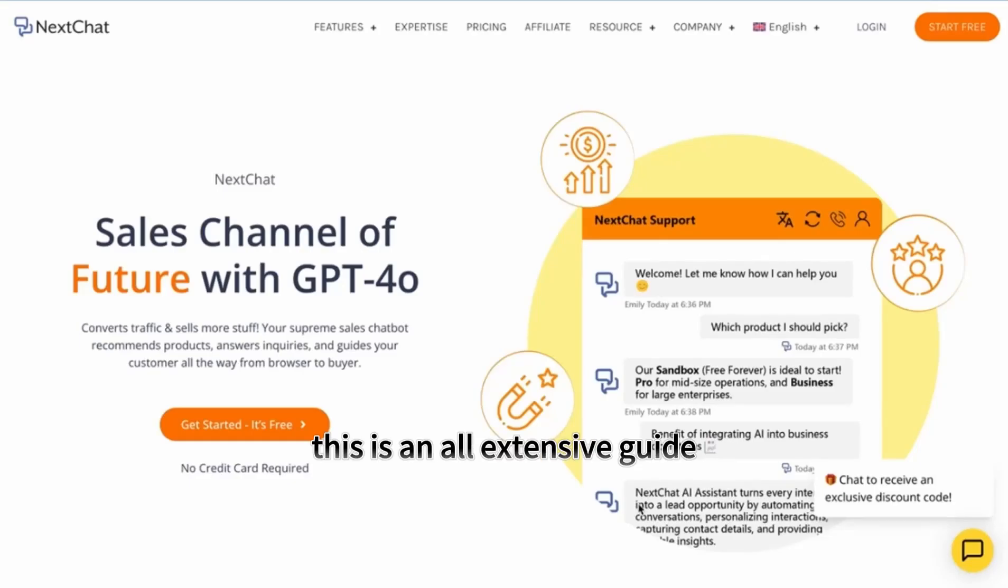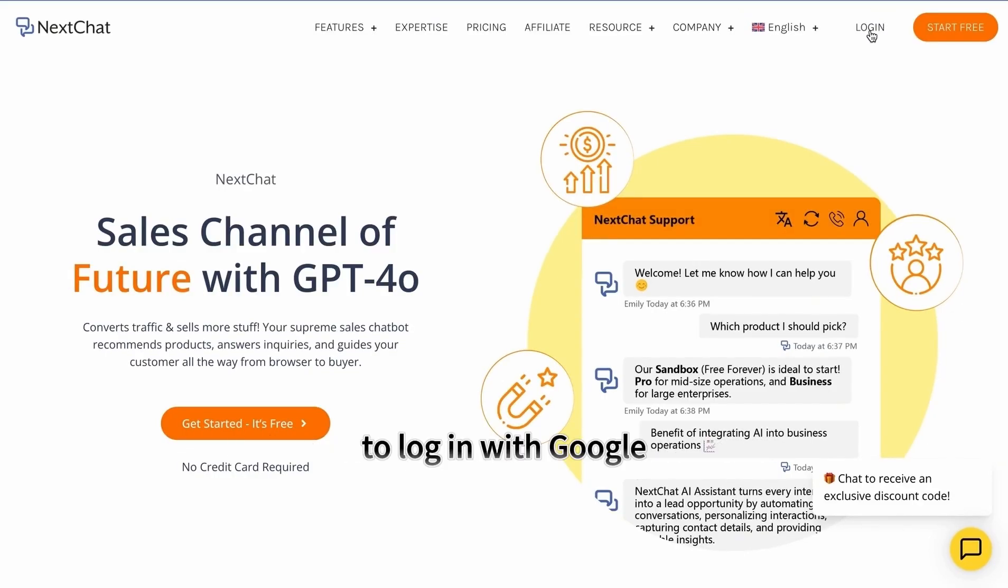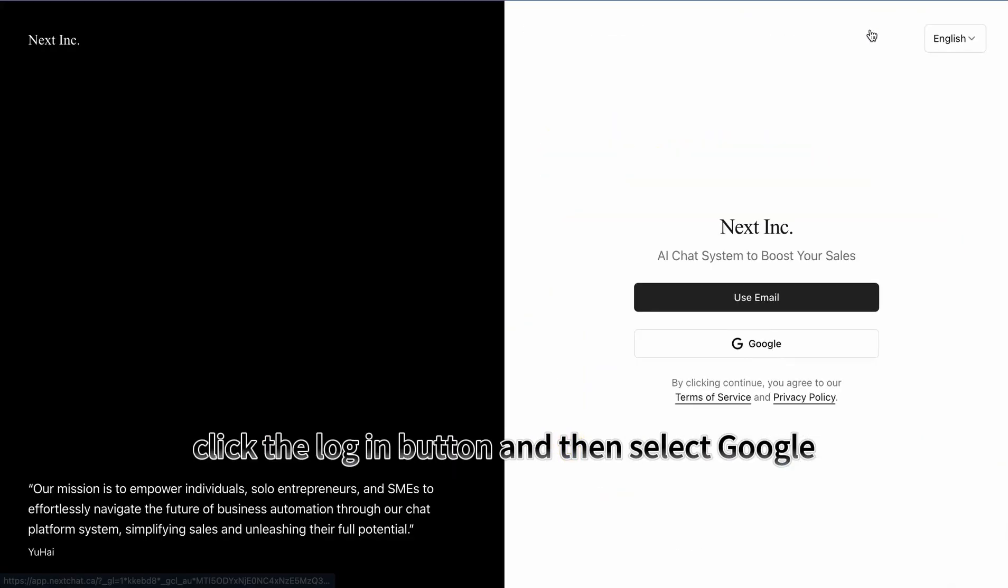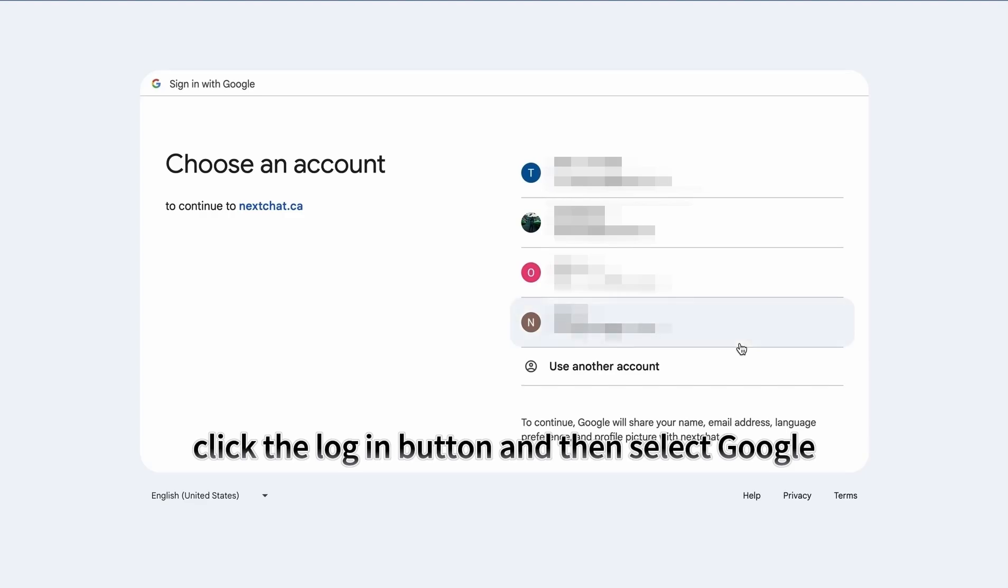Hello everyone, this is an all-extensive guide as to how to use your NextChat account. To log in with Google, click the login button and then select Google.